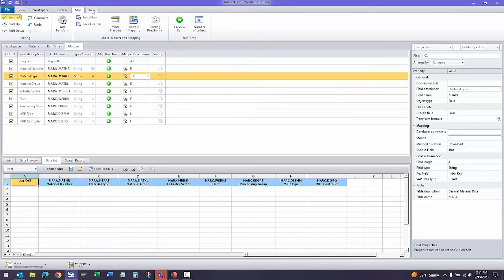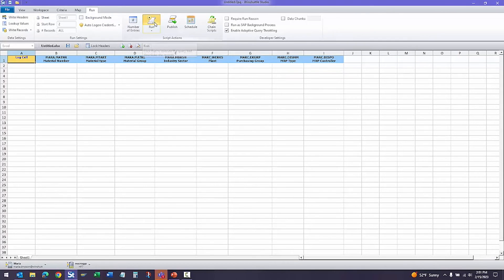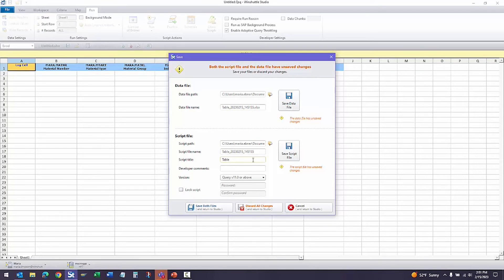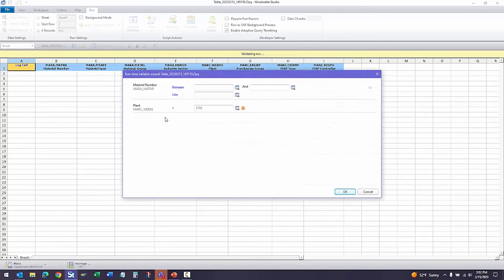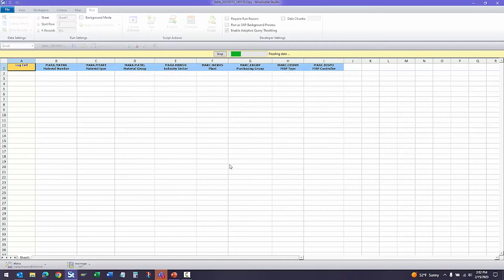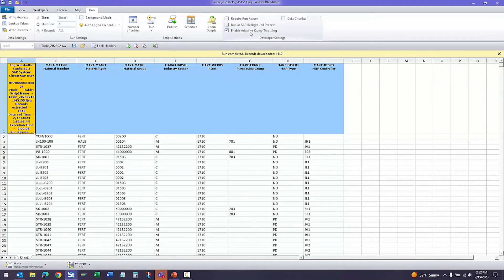Now the last step is the run step. Let's go ahead and run this query. This is going to pull live data from SAP to Excel. We'll save our Excel file in our script. And let's run it just for plant 1710. As you can see, we have adaptive query throttling enabled. This will make sure that the query script does not slow down or bog your SAP system.